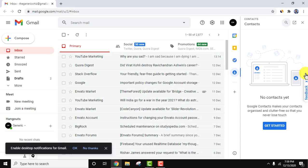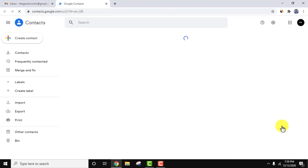On clicking, you can see there is no contact on this Gmail ID. To create one, click on get started. Now contacts.google.com will open.